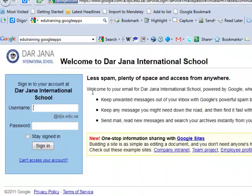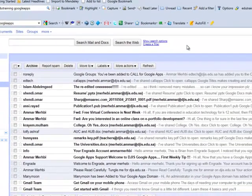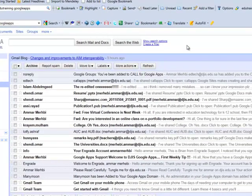Now, let's go back to email.djis through webmail, and access with the username. This is a sample username. Let's save the password. You directly log in to your email inbox, where you have all the communications here.